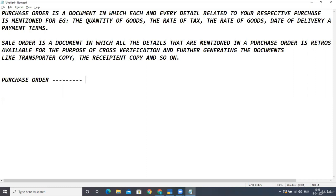When that vendor sends the goods to you, at the entry gate a particular document is prepared that is known as the receipt note. The receipt note is basically a document in which each and every detail related to the goods received is mentioned — the quantity of those goods, the rate, and all other details that need to be verified.